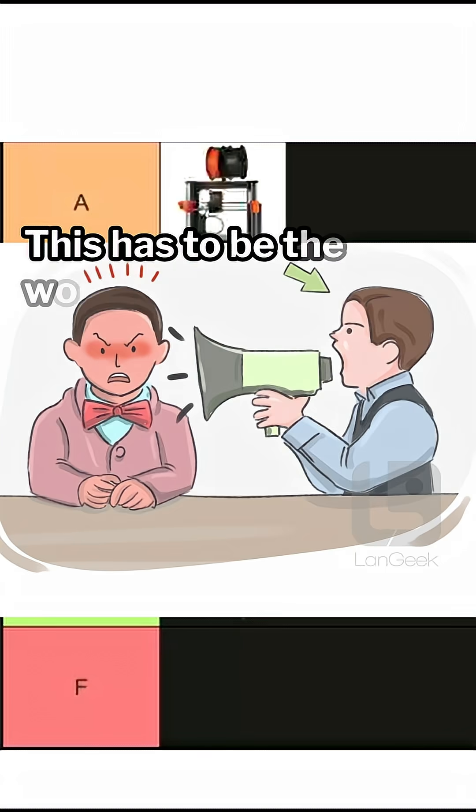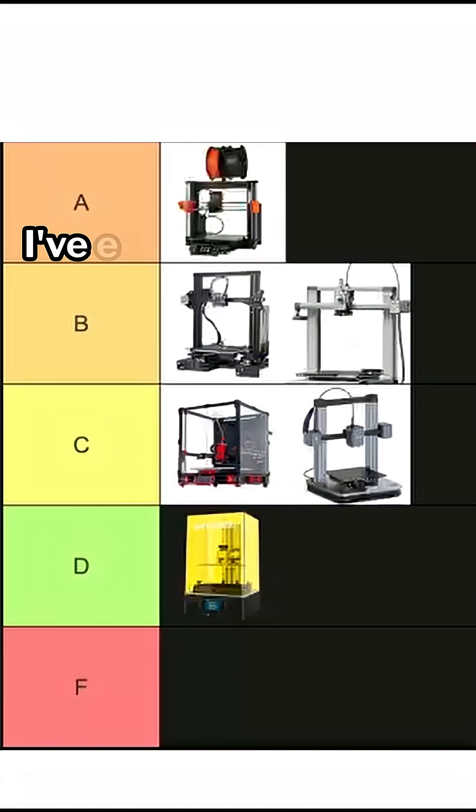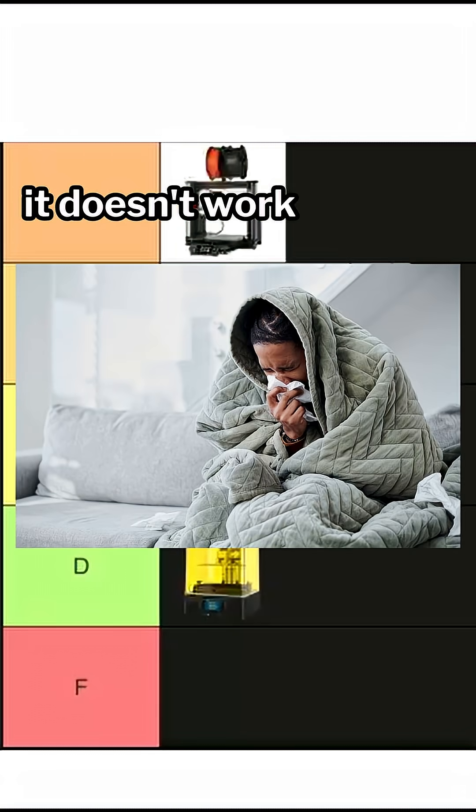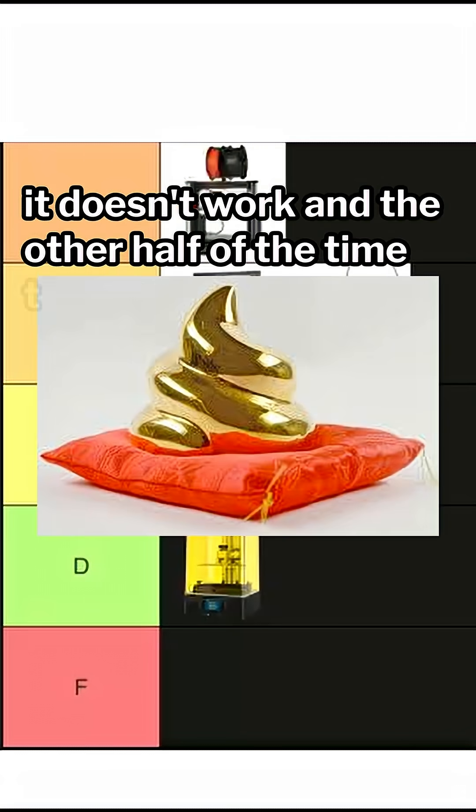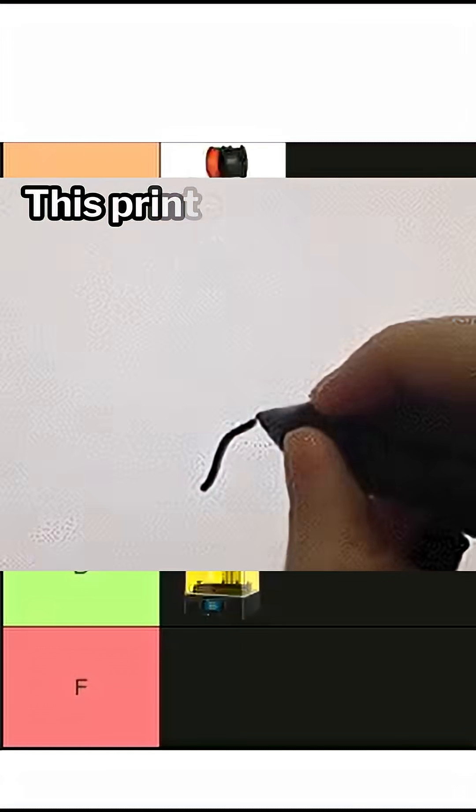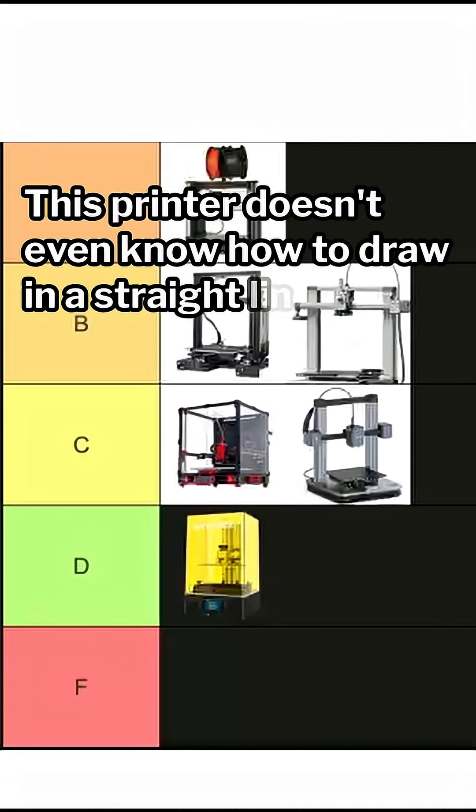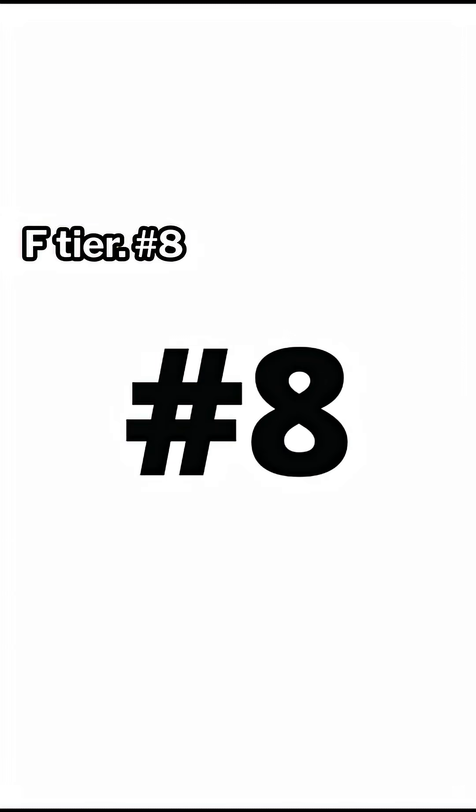Number 7, Me. This has to be the worst 3D printer I have ever used because half the time it doesn't work and the other half of the time they look like crap. This printer doesn't even know how to draw in a straight line. F tier.